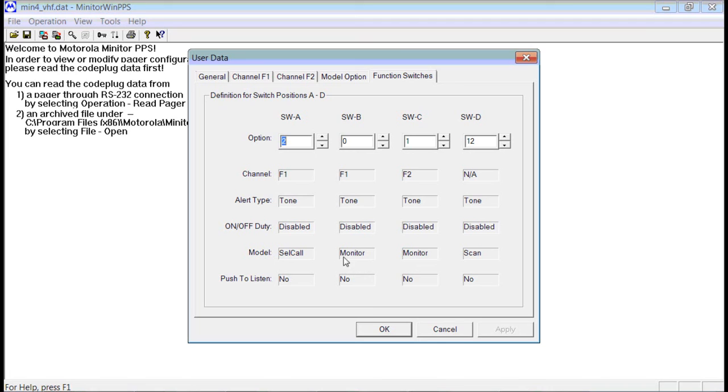If you had selected over here monitor, monitor will monitor all the traffic and pick up everything. Plus it will alert if your tones are sent off. So you can set these to whatever you would like.